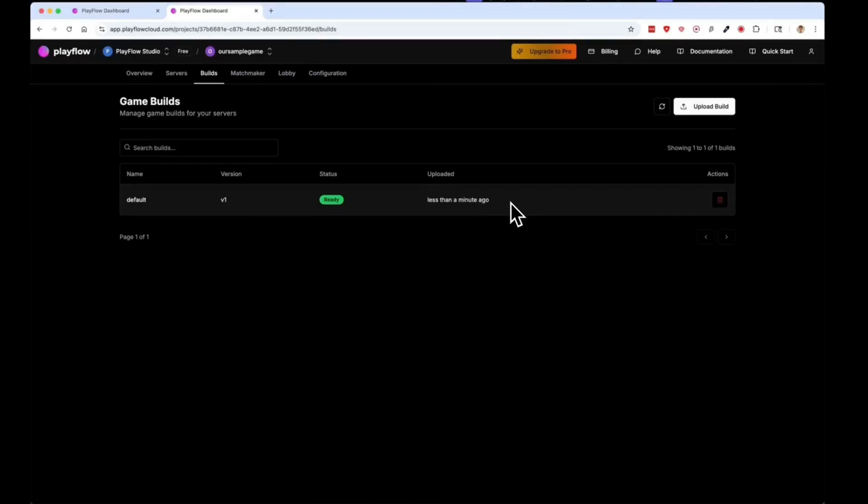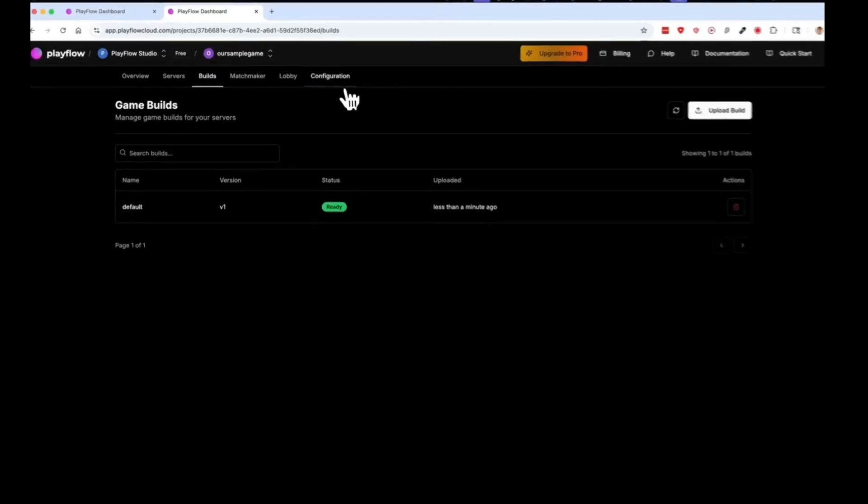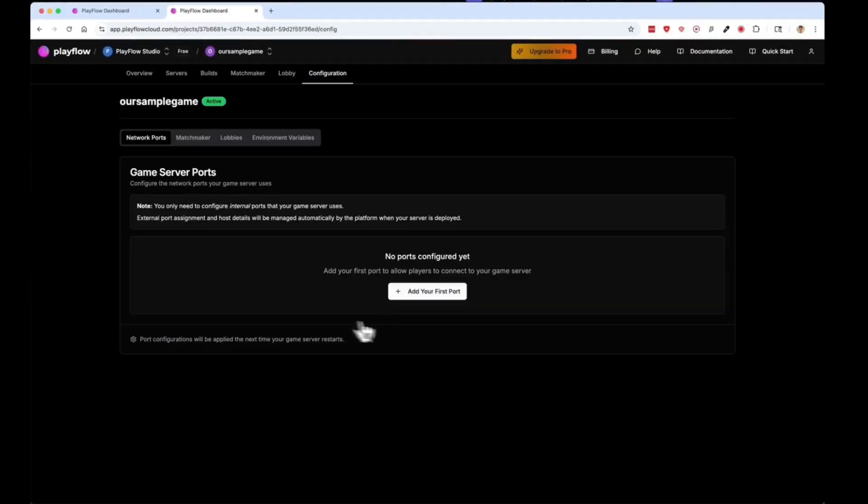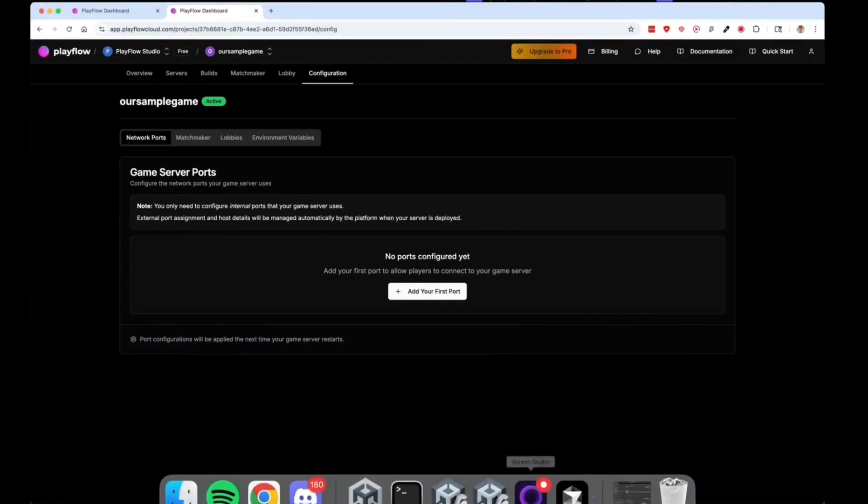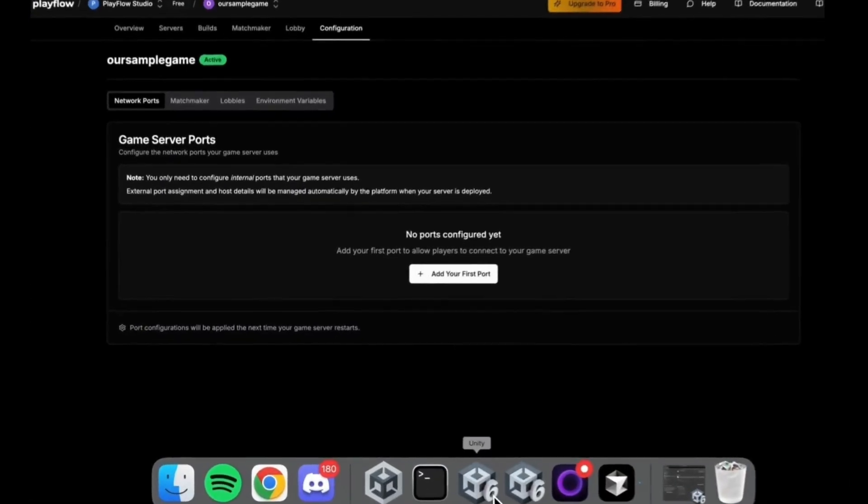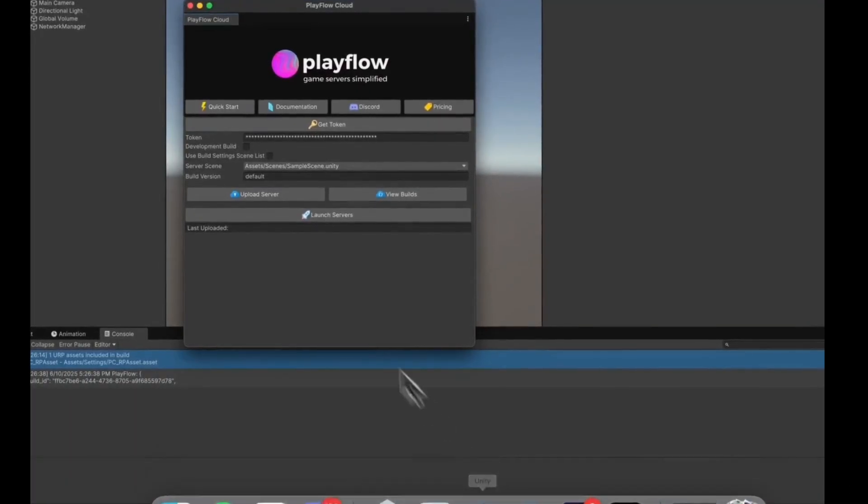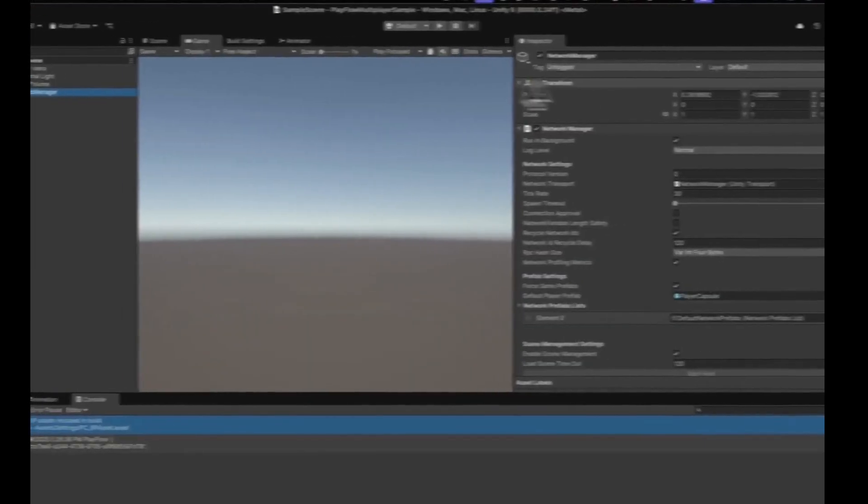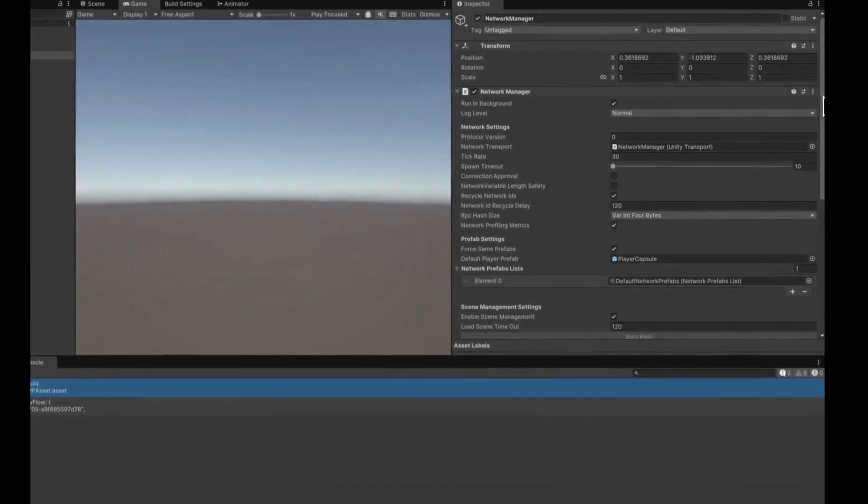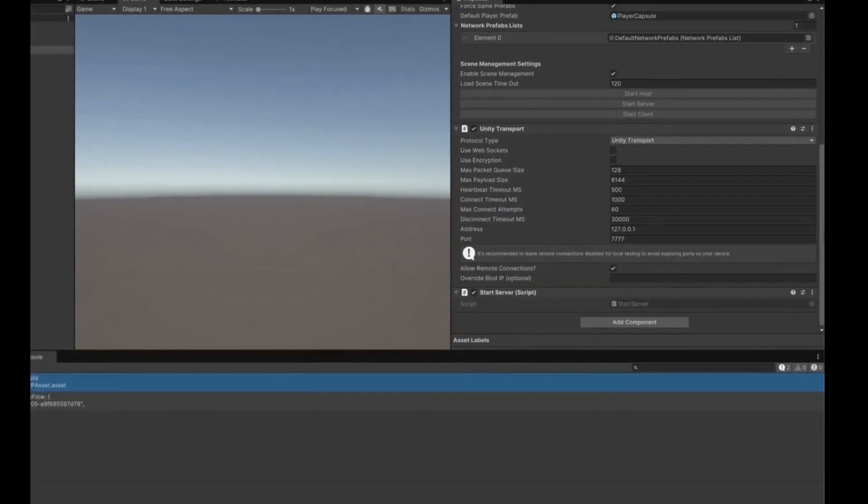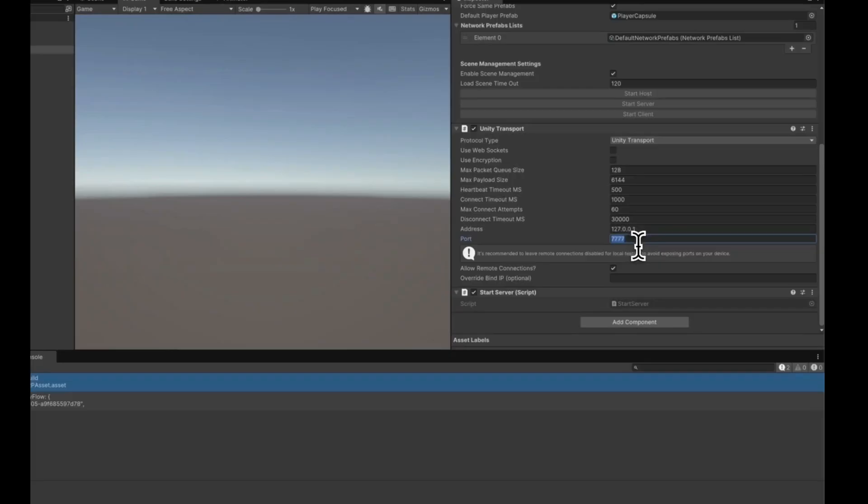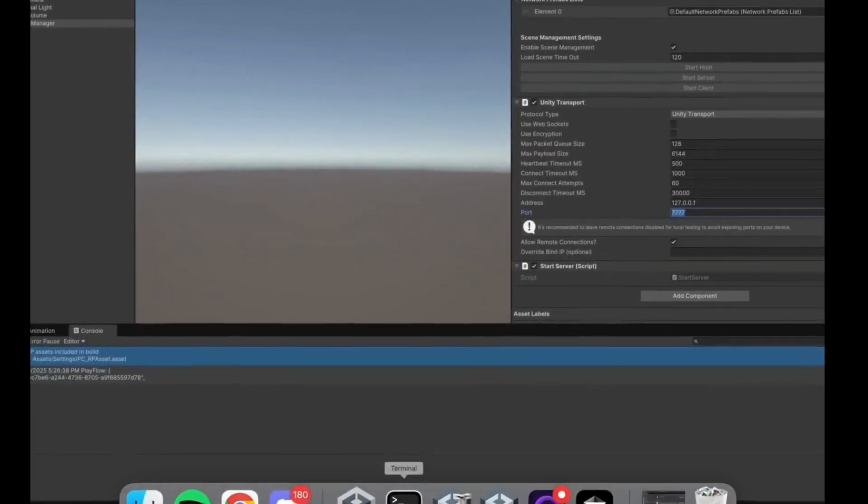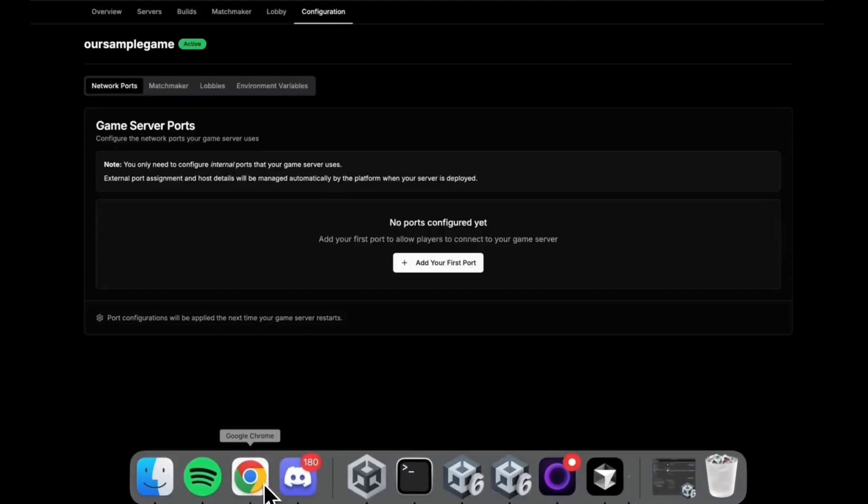The next thing I want to do is configure our game server. We need to add the port that our game server runs on. You can find this port by going to your scene, going to your transport, and noting down the port that your transport runs on. In this case it's 7777, so I can take this port